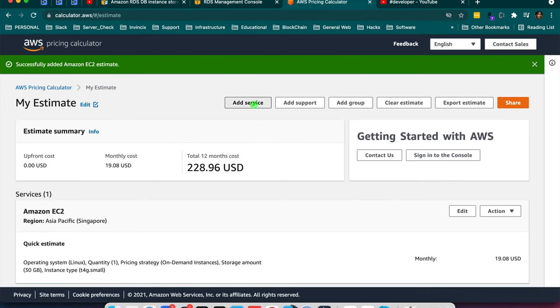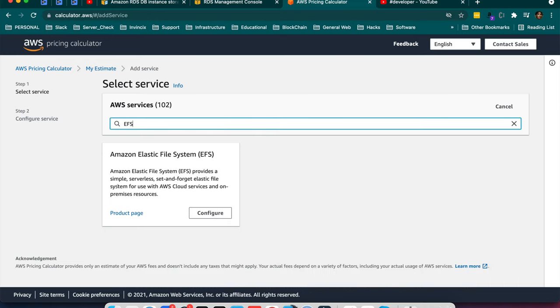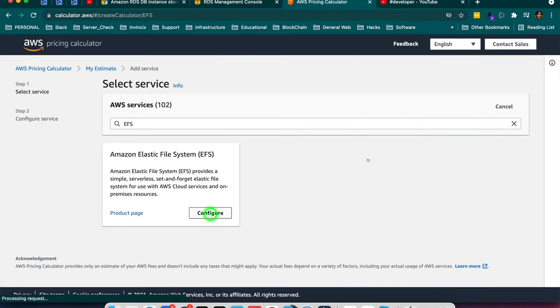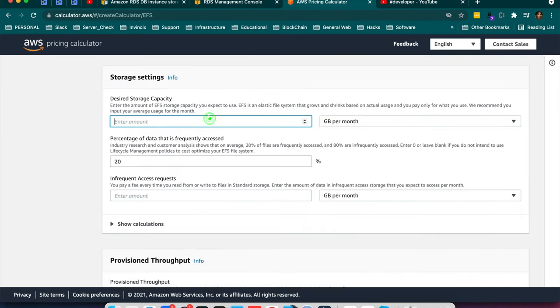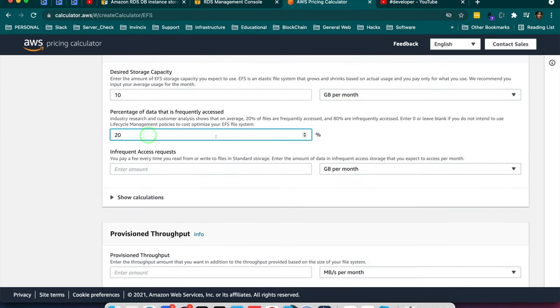Next I will add one more service if I need RDS for database maintenance or I need EFS for file system handling. So you can choose from here EFS for file system. This is elastic file system. If I want to use 10GB, here it's a good question like percentage of data that is frequently accessed. So if you give here 20%